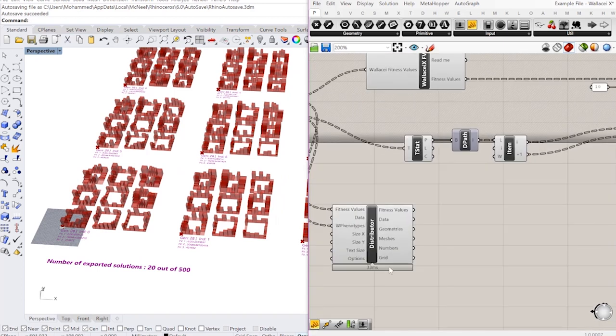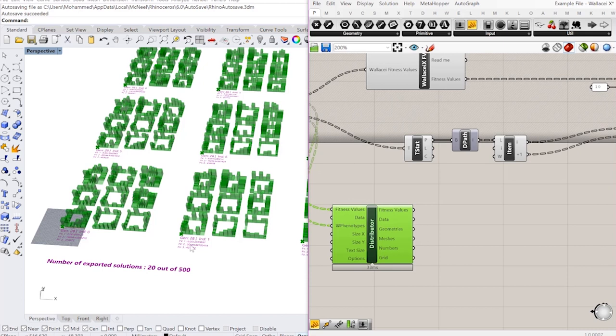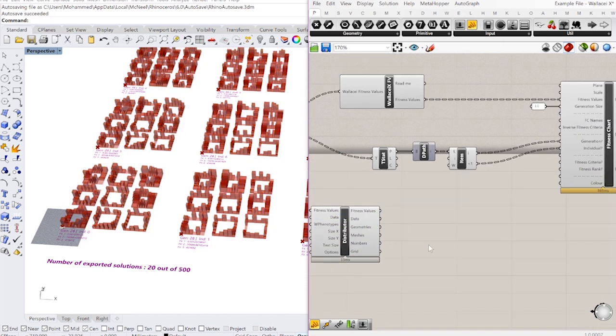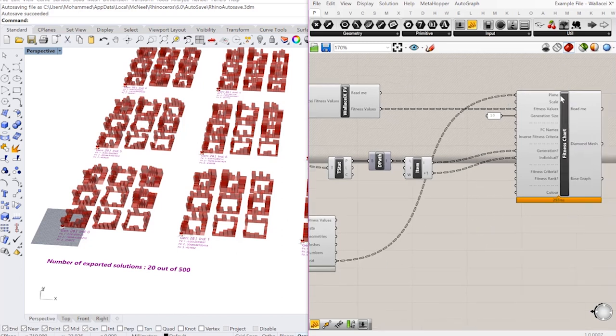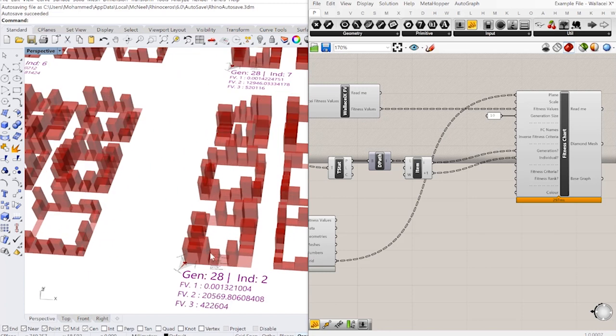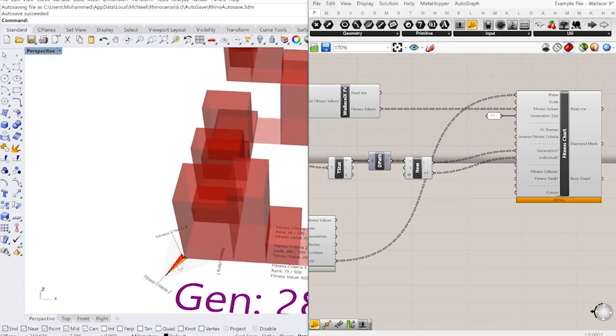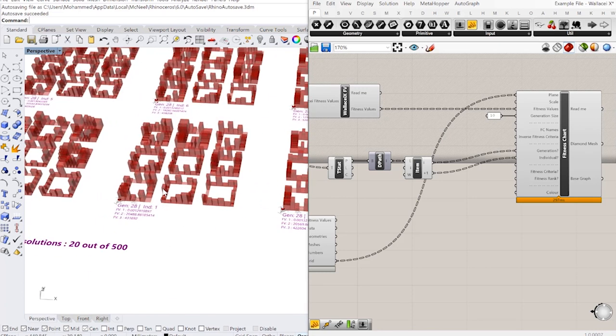One of the outputs of this distributor component is this grid here which is the point in which this phenotype is located, in which the solution is located. So I can essentially use these grid of points and input this into my plane here and it's going to draw each diamond chart next to its relative phenotype.